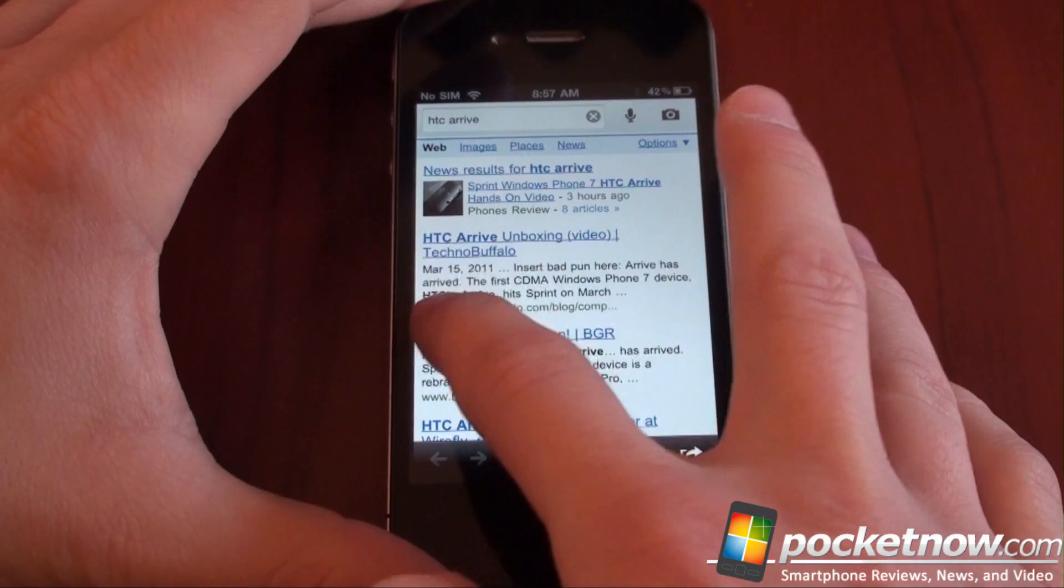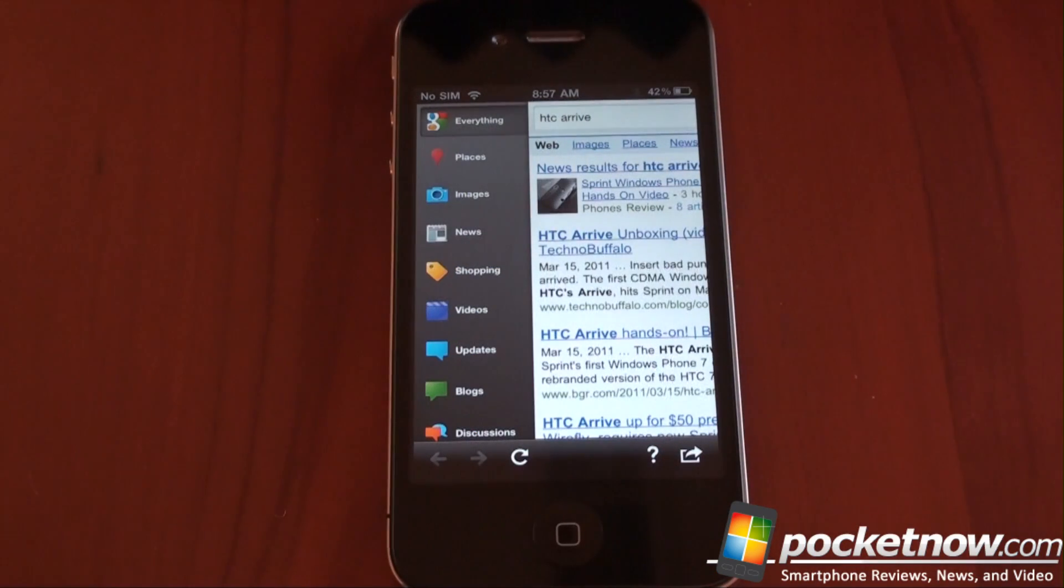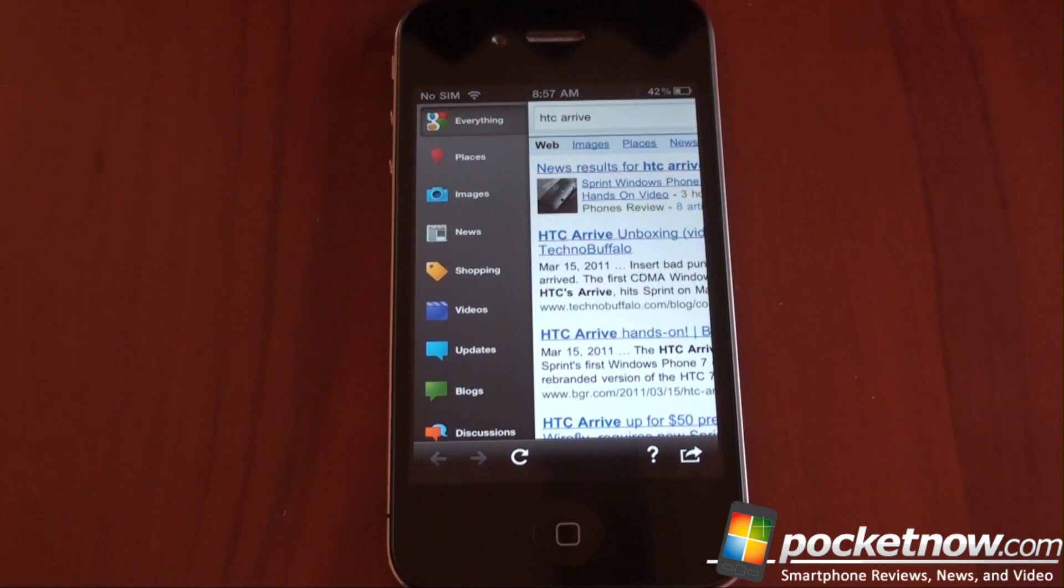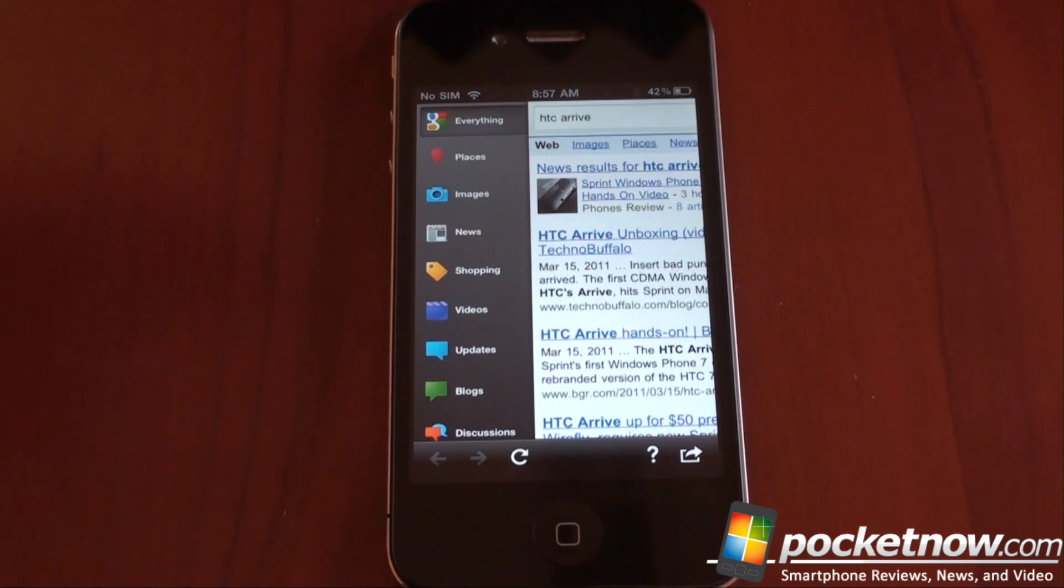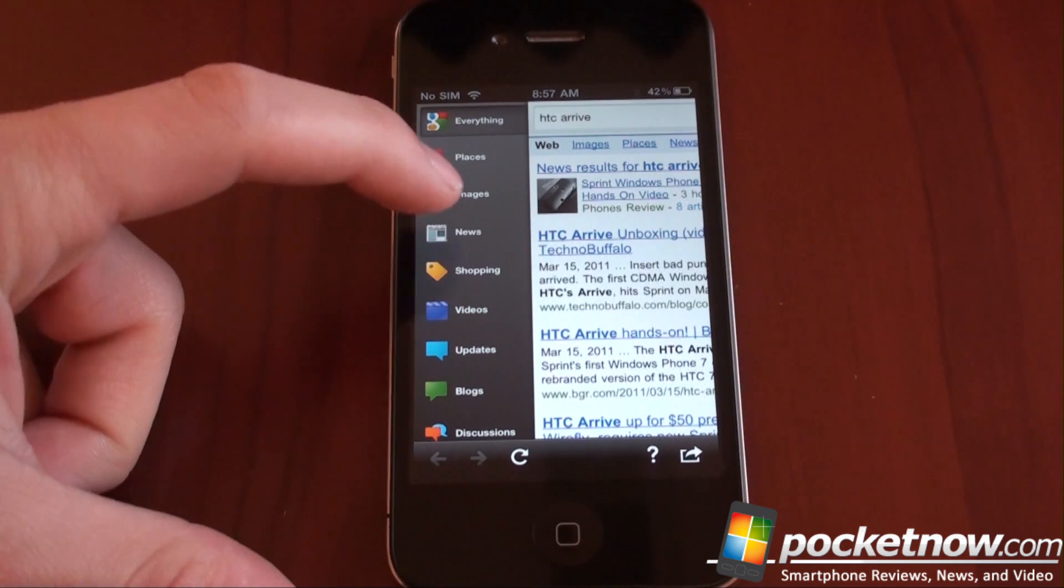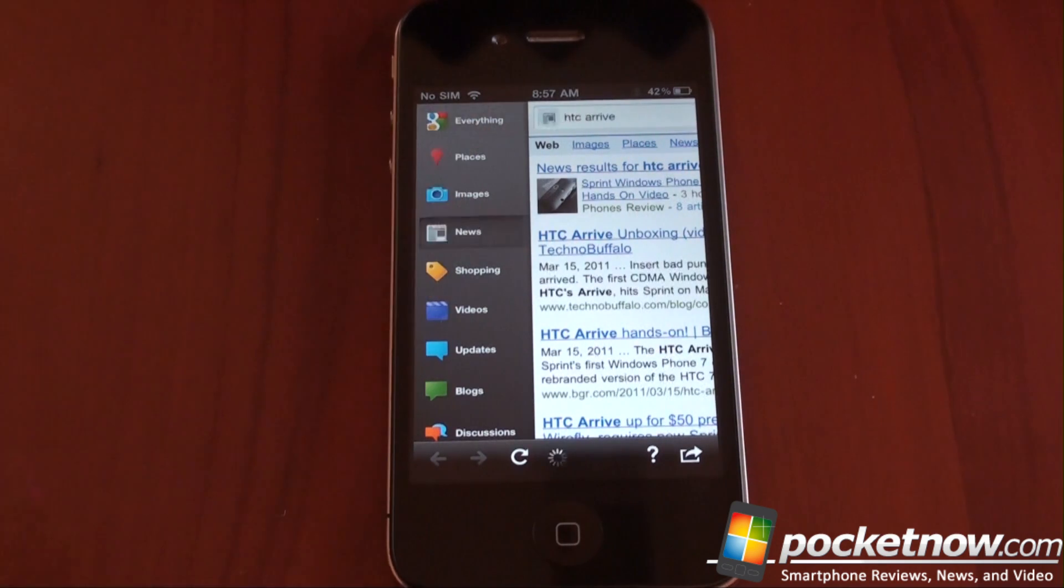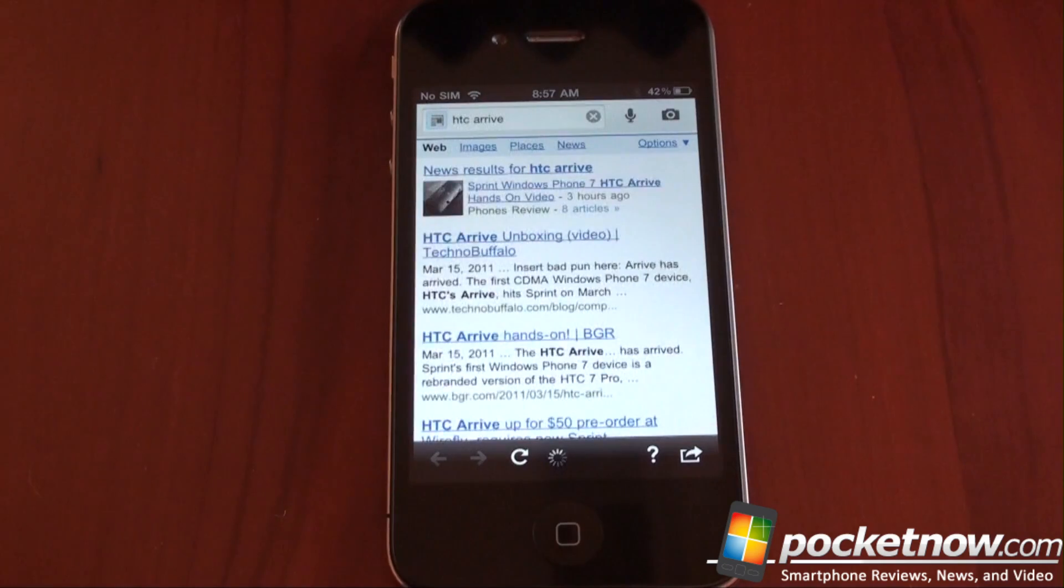If you swipe to the left, you get this awesome little menu that lets you interact with the different ways you can see HTC arrive in a Google search. Obviously places, images, news. Let's go to news and see what we get there.